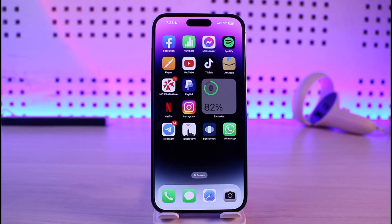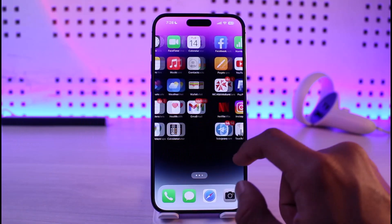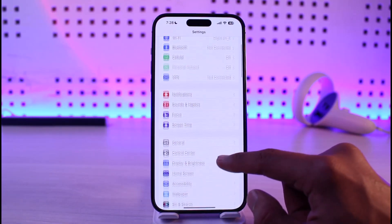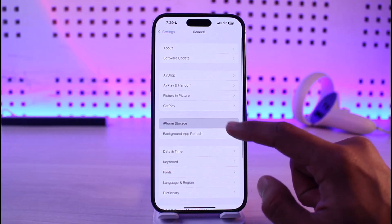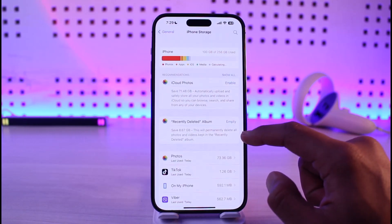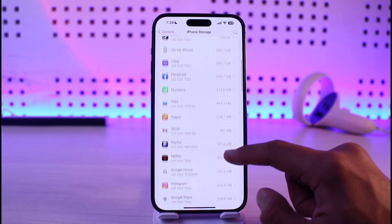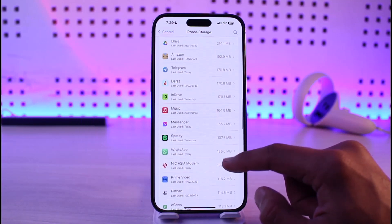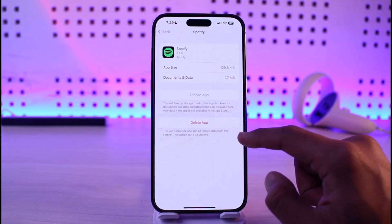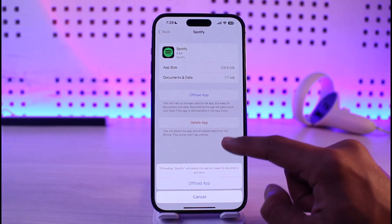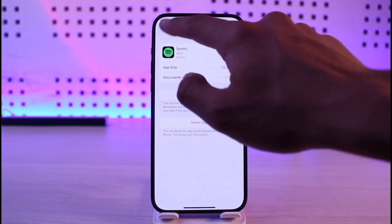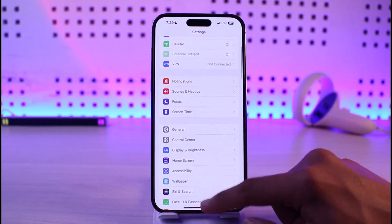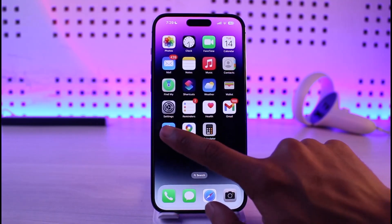First of all, you want to go ahead and launch the Settings application, then go to General, then go to iPhone Storage. Over here, you simply want to search for the Spotify app. Once you find Spotify, just tap on it, make sure to offload the app and reinstall it, and then see if that solves your problem.